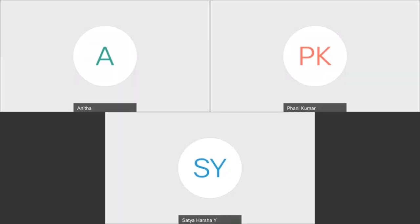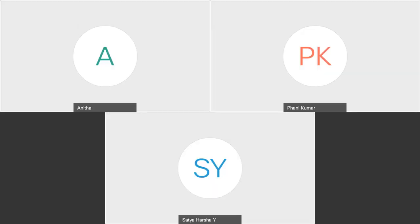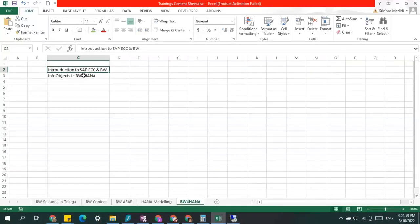Yesterday we discussed the introduction to SAP ECC and BW. We learned what exactly happens on the source system, which is ECC in our case, and we saw something about BW - that it is a reporting system and we bring data from the ECC system into BW.